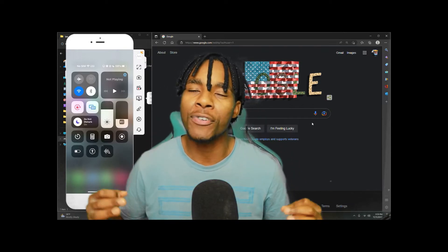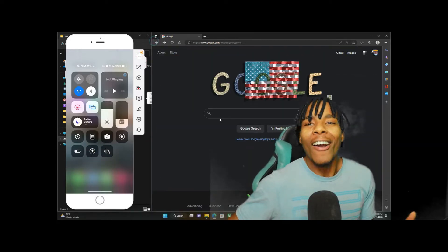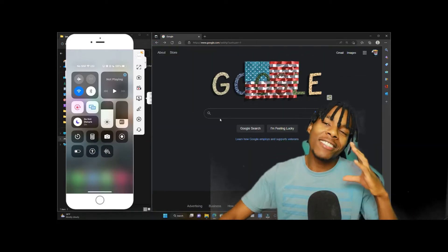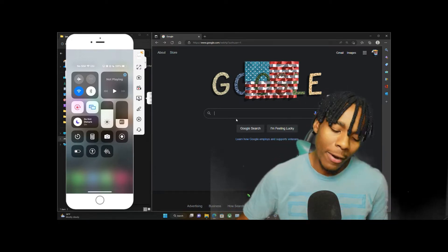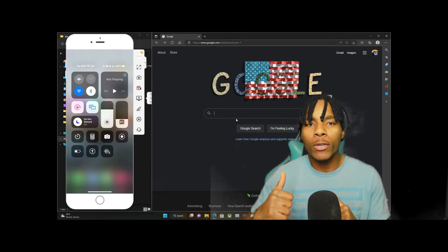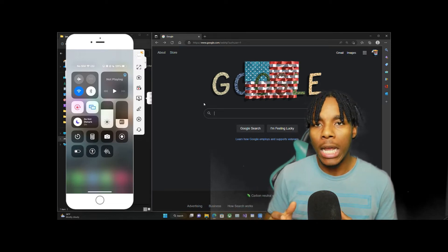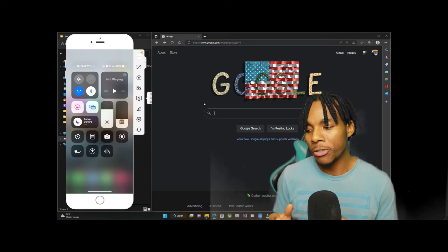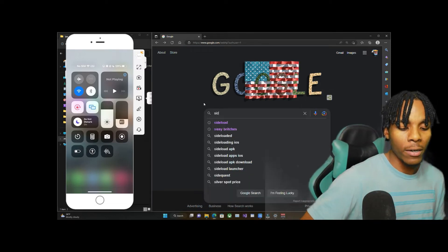The first thing you need in this video in order for everything to work out well for you is an application called SideLoady.